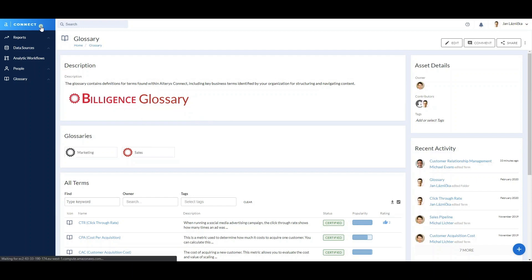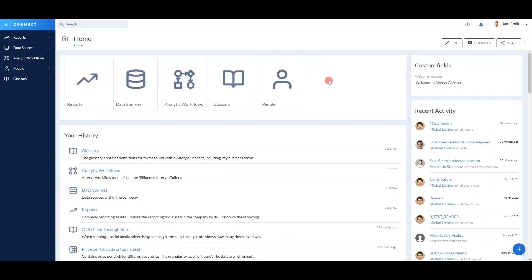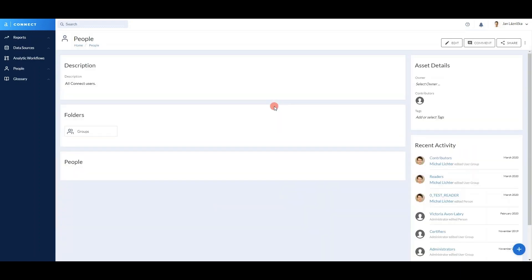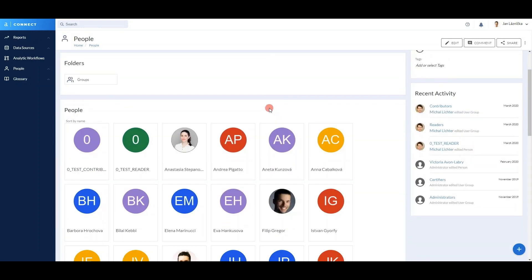And finally, the last folder is your people folder. In here, you can store all of your users and link them to the permissions in the Alteryx Connect interface.